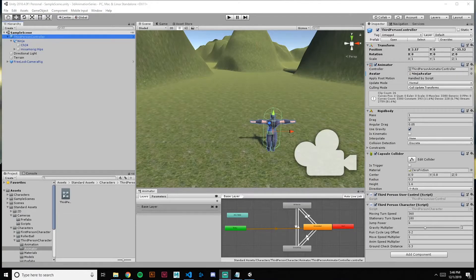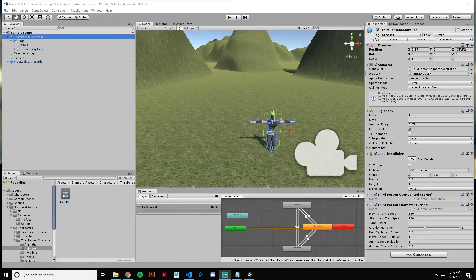Hello everybody and welcome to the third video in the series. This time we will be talking about the animator, the animator controller, and blend trees. An animator controls all the animations in an object or player character in a game. The controller needs an avatar — the bone structure and rig that tells it how to move — and the animator controls what those movements are.